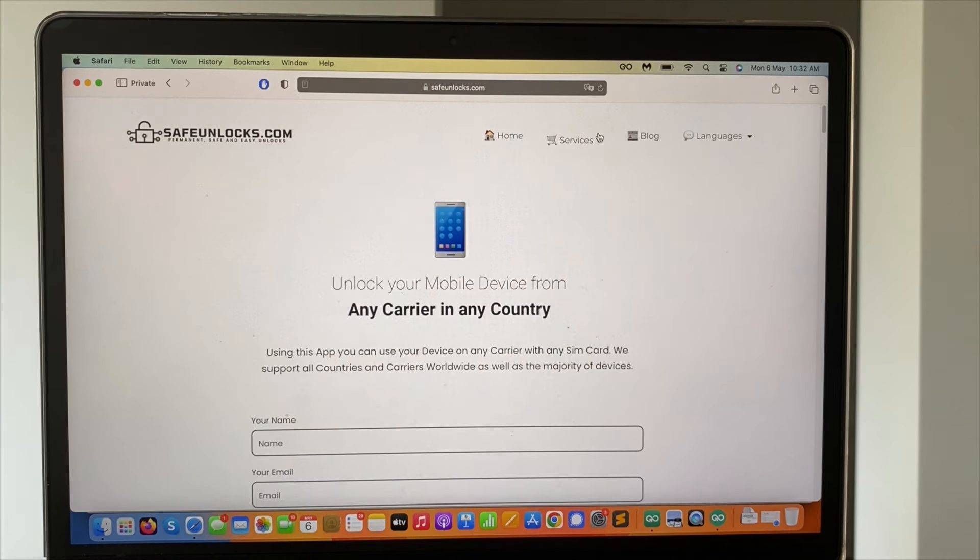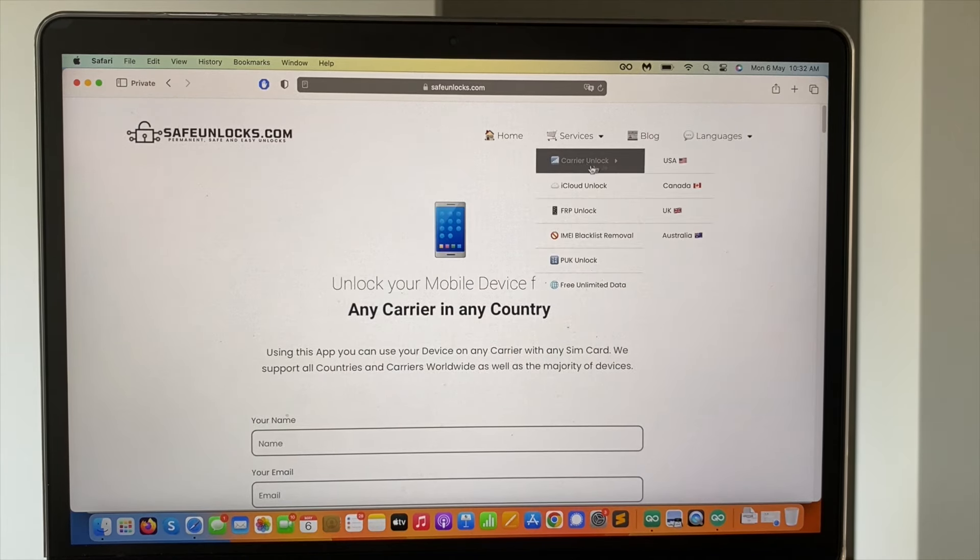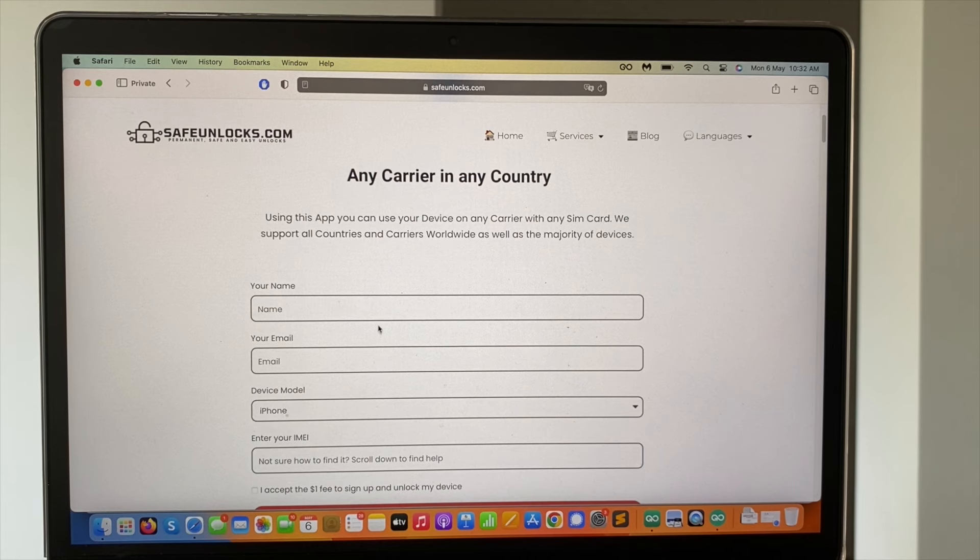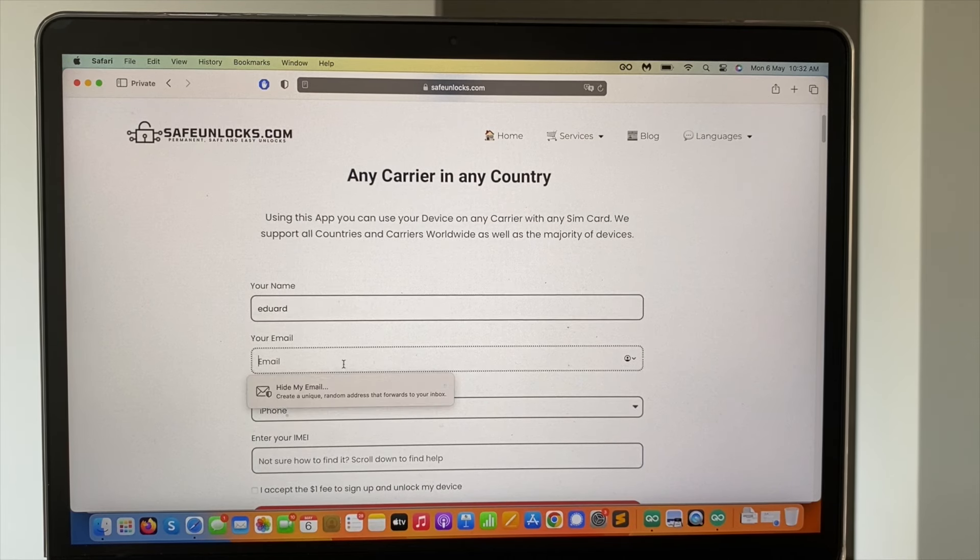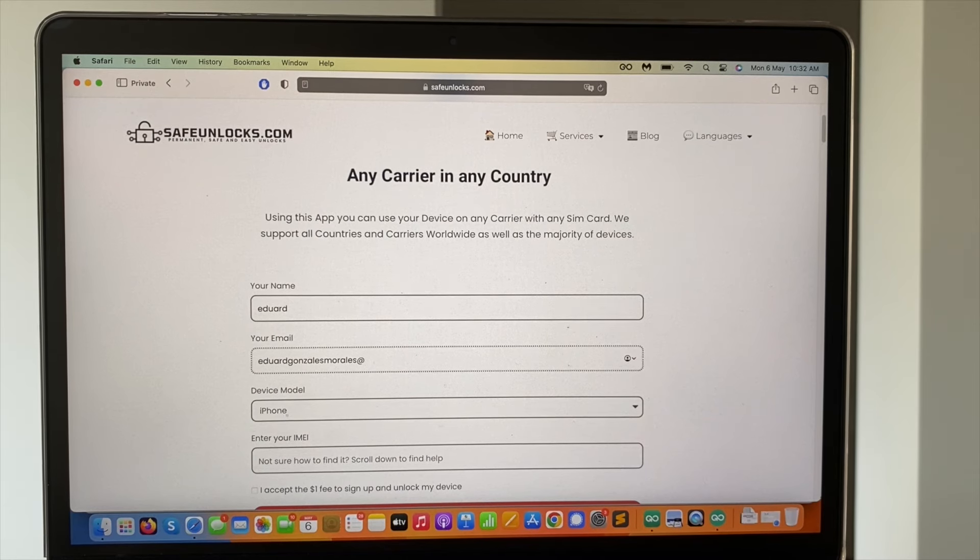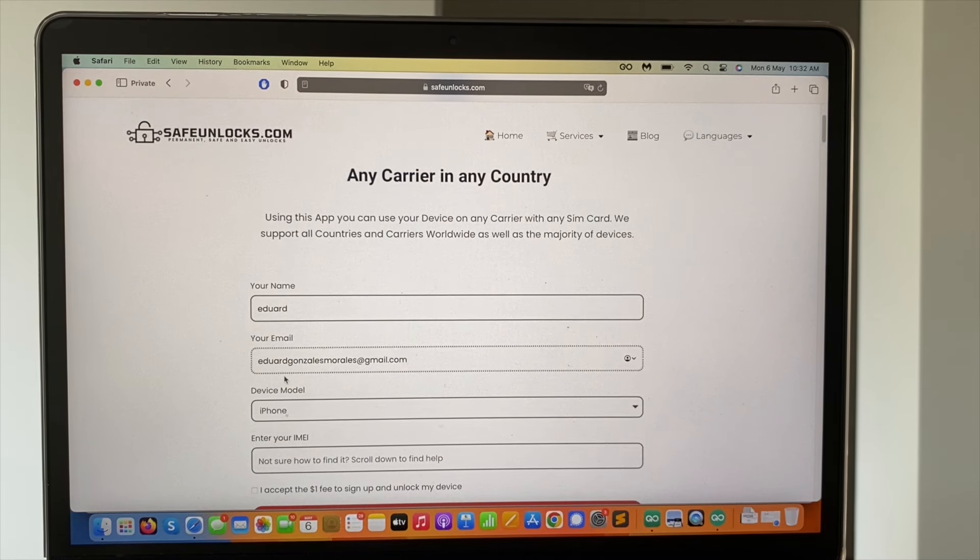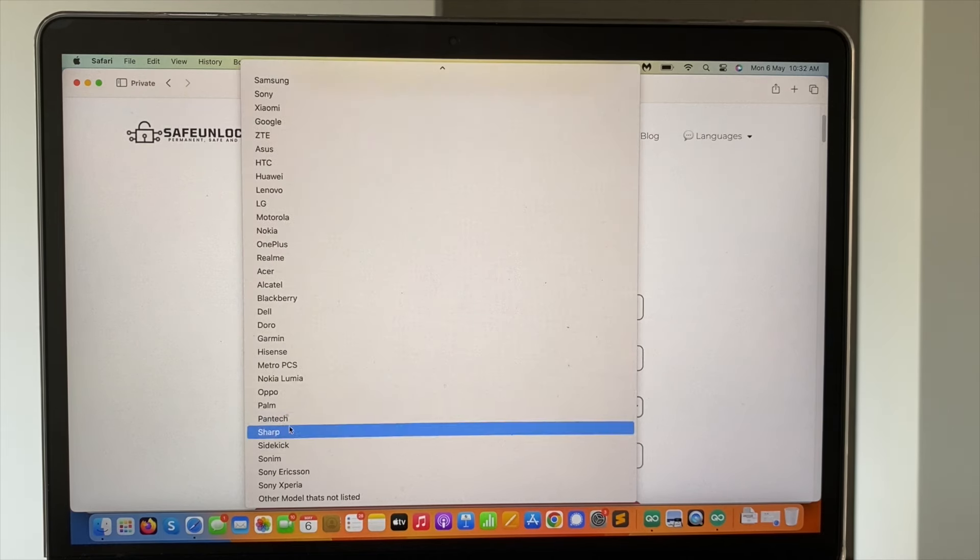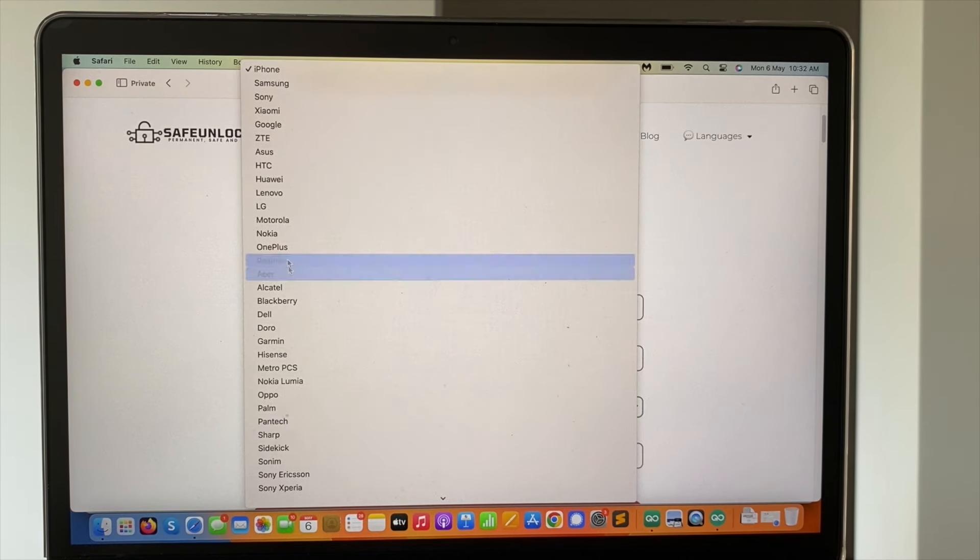You're going to go to services, choose the carrier unlock app and we need to fill out some basic information. First start with our name, then we need to enter a valid email address. Make sure that you have access to this email. Select the device model so you can see there are multiple brands here, almost every single brand here, so ensure you're not going to have any issue.